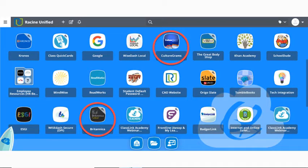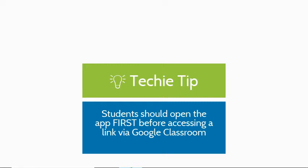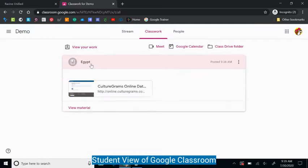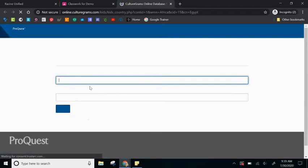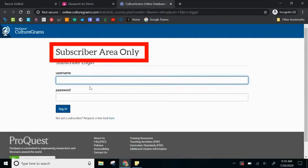While both CultureGrams and Britannica are accessible for students via ClassLink, it's important to note that students may need to open the app first before accessing a link via Google Classroom. Let me show you what error might occur. Here in the student view of Google Classroom, the student is going to click on the material and see a link to CultureGrams. If they click on this link first directly from Google Classroom, they may encounter this error: subscriber area only.